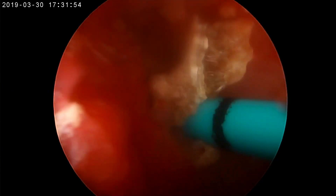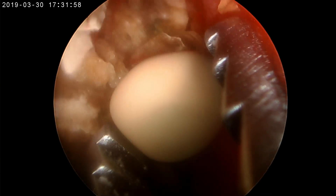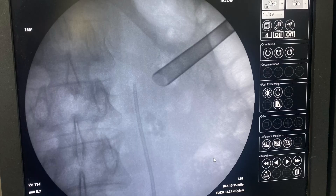After that, the stone was broken using a pneumatic lithotripter. You can see the secondary stones also being found after clearing the major bulk of the pelvic stone, and these stones are removed one by one.